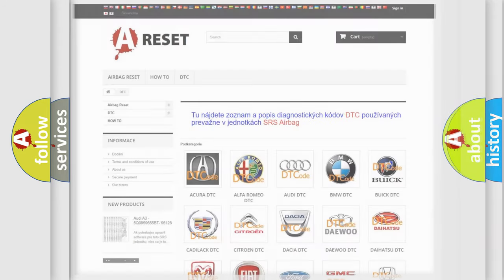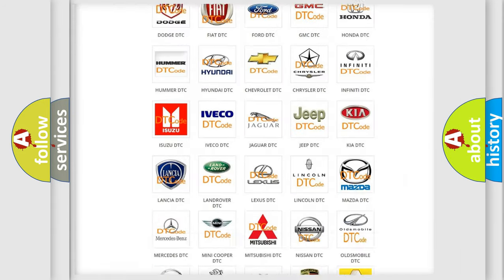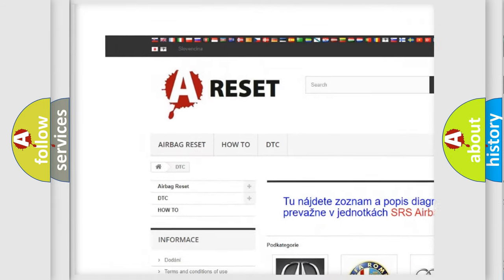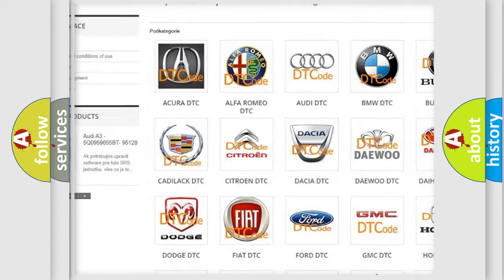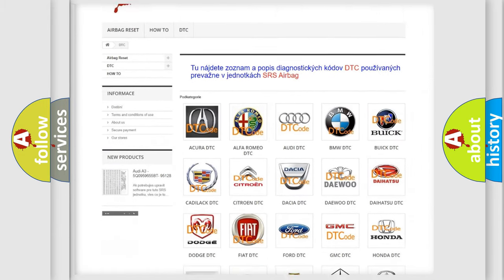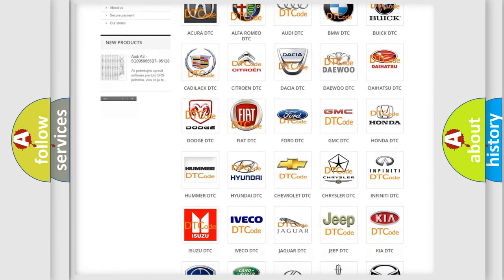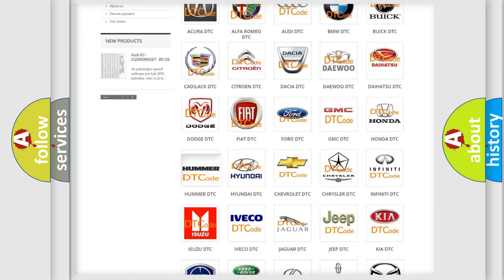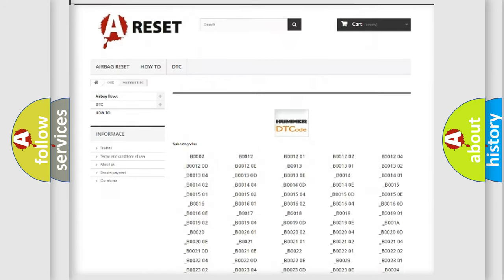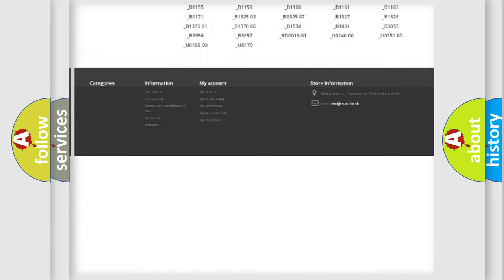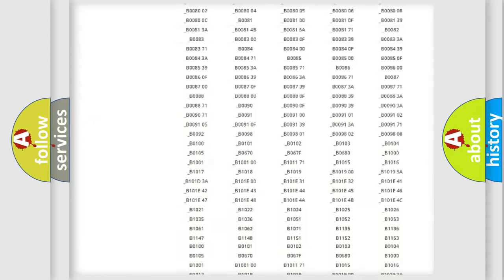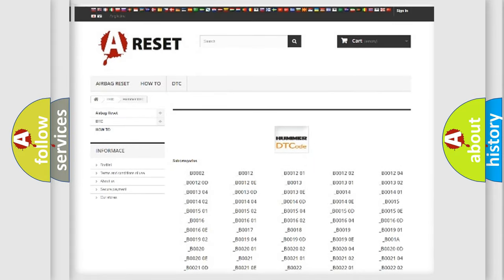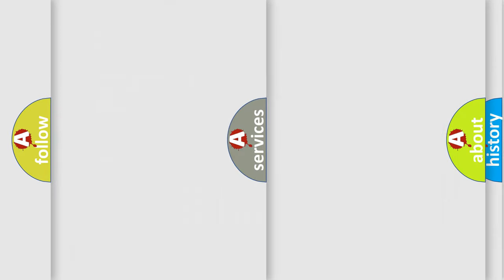Our website airbagreset.sk produces useful videos for you. You do not have to go through the OBD-II protocol anymore to know how to troubleshoot any car breakdown. You will find all the diagnostic codes that can be diagnosed in a car, and many other useful things.